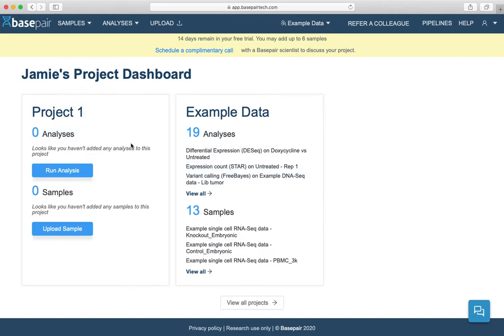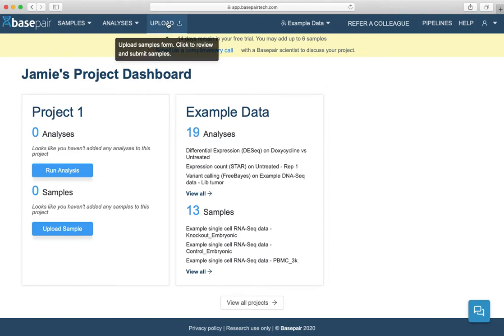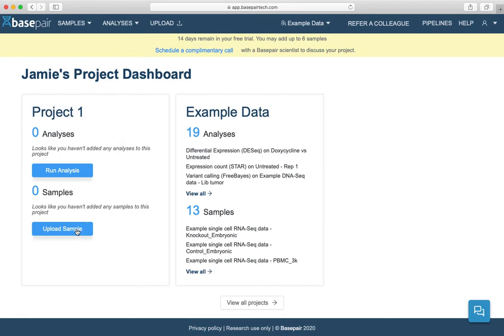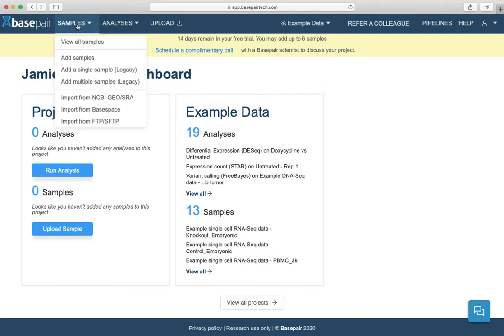There are a couple ways to upload a sample from your computer. You can click the upload tab at the top, or you can click the upload sample button directly. Also, if you have an Illumina BaseSpace account or your data is stored on an FTP drive, there are two much faster ways to upload your samples to BasePair. Hover over samples, then select import from BaseSpace or import from FTP. You can also upload samples directly from NCBI's Geo and SRA databases.